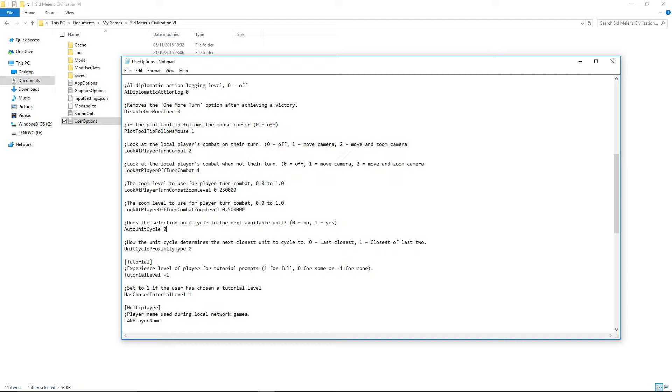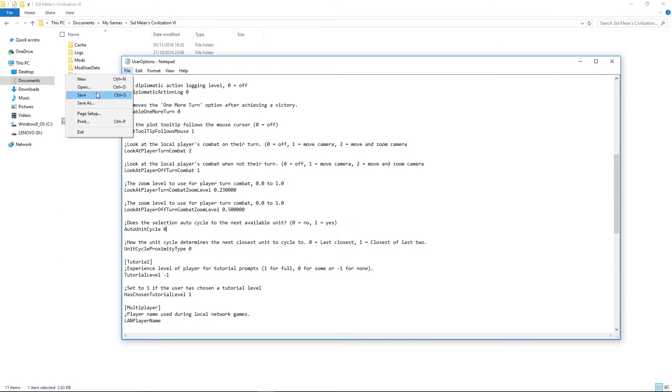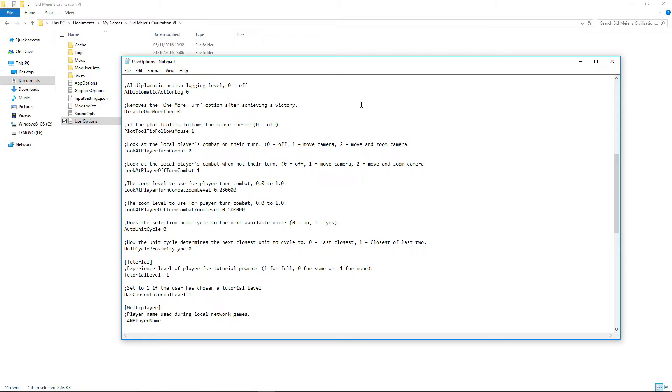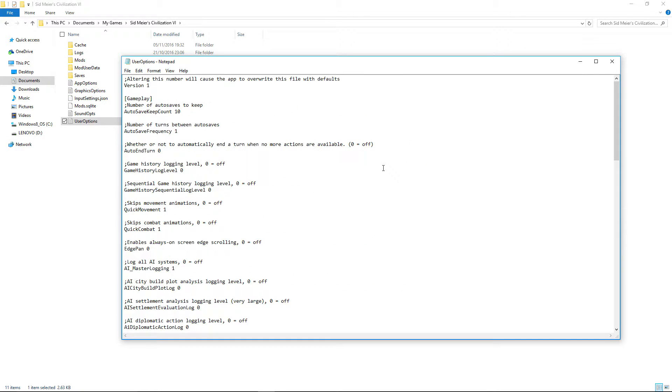What you've got to do, turn it to 0, go file, and then save like that and your problem is solved. Nice and simple. That should basically stop the whole thing.